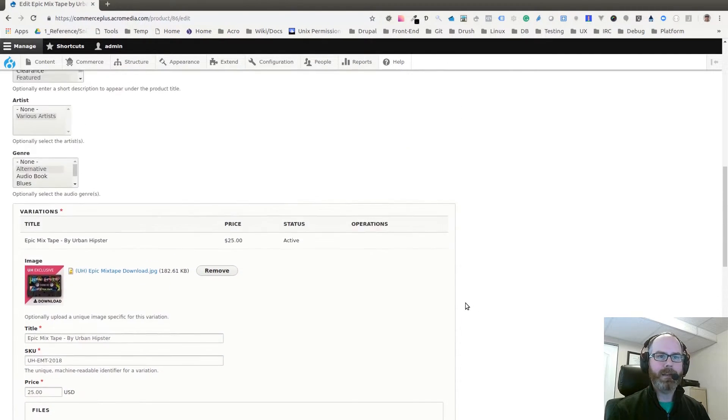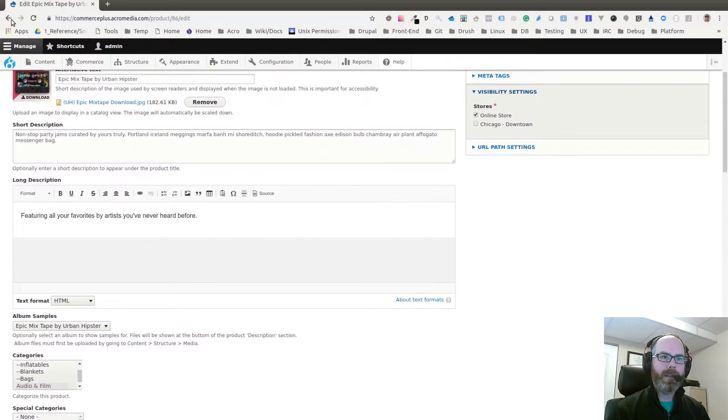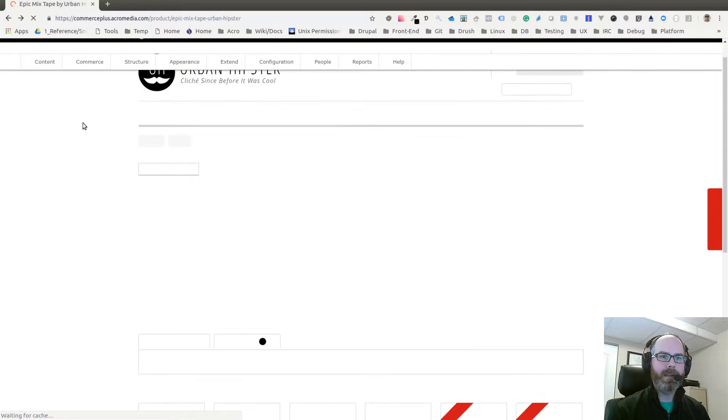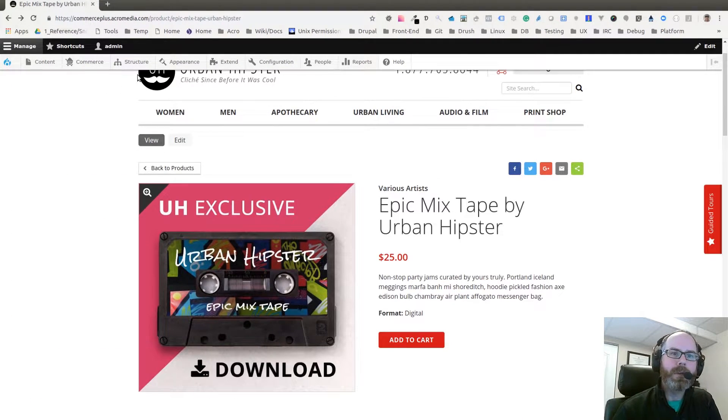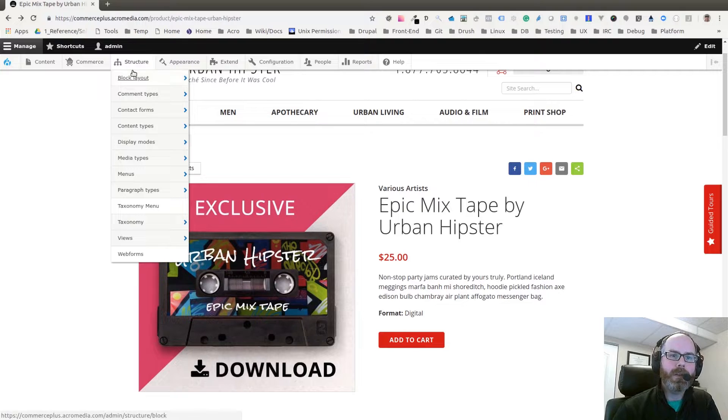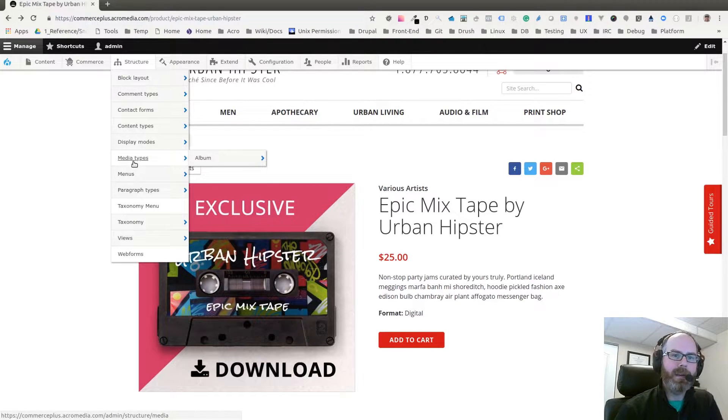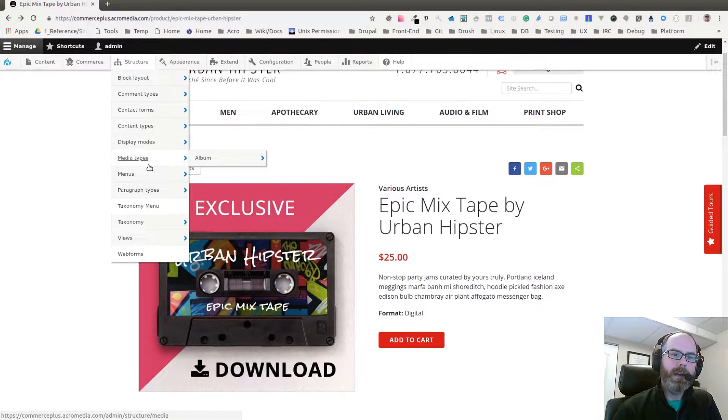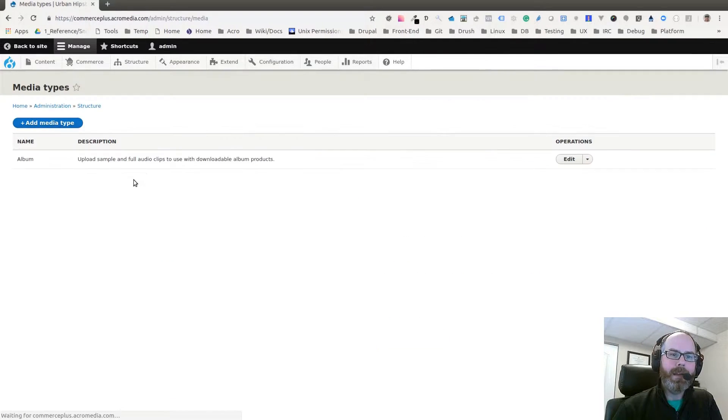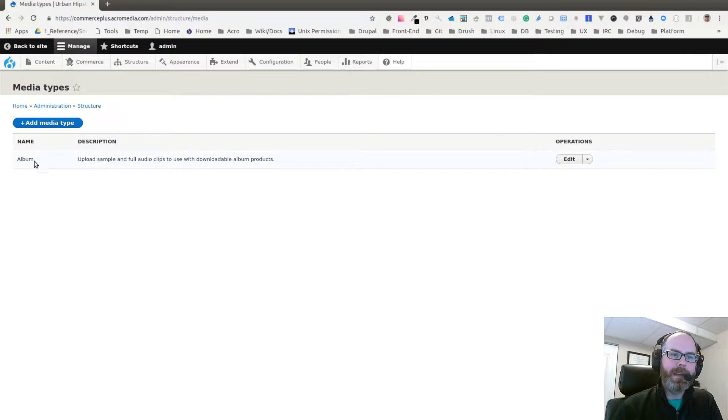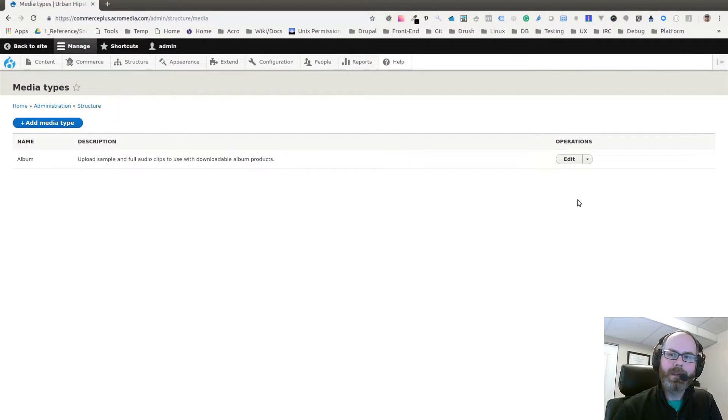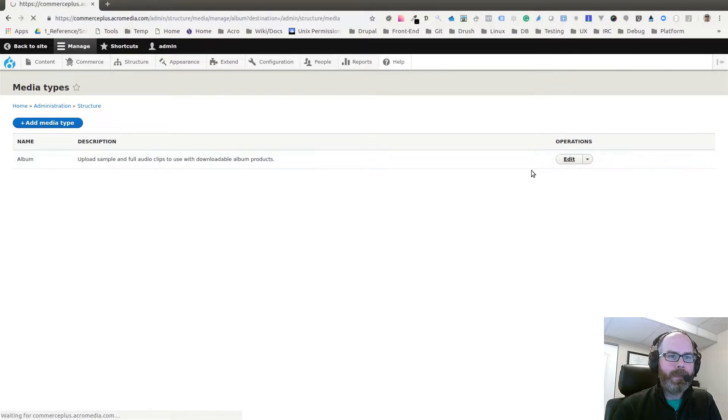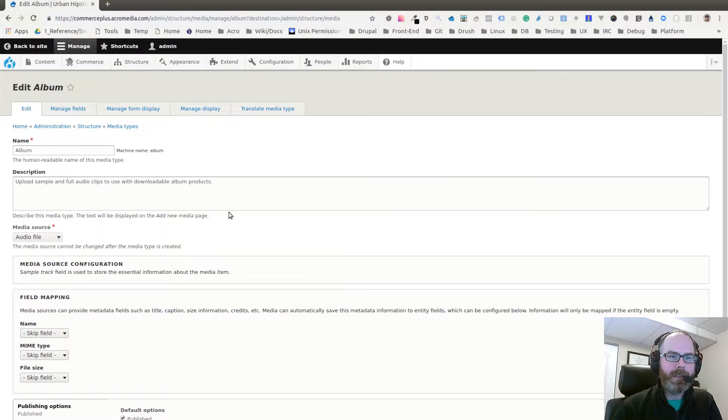Now let's look at the actual entity. Under Structure, when you install the module you get this Media Types link. If I go into that you can see Add Media Types, and I've added this one called Album. If I edit that...